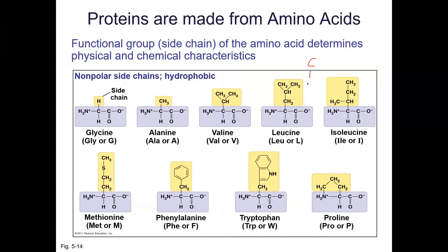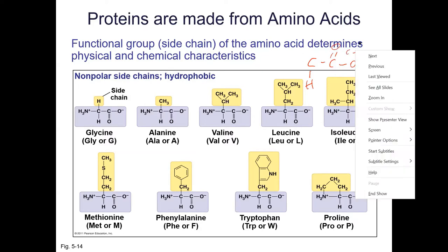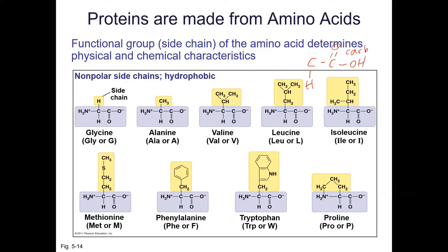So an amino acid has a central carbon with a hydrogen, a carboxylic acid group — single bond OH and double bonded O — and an amino group, NH₂. So it's an amino acid: it has the carboxylic acid on one side, the amino group on the other, and then we have something called a side chain.